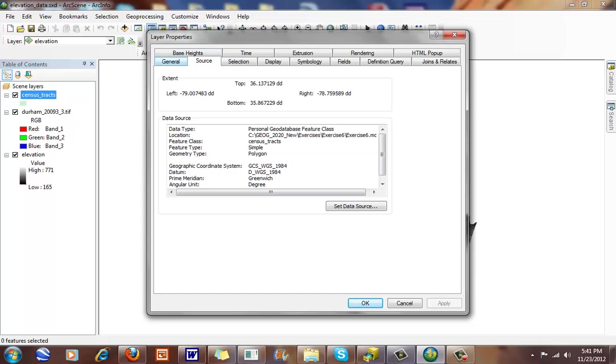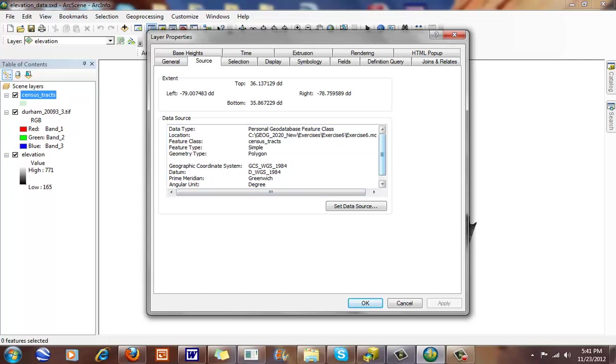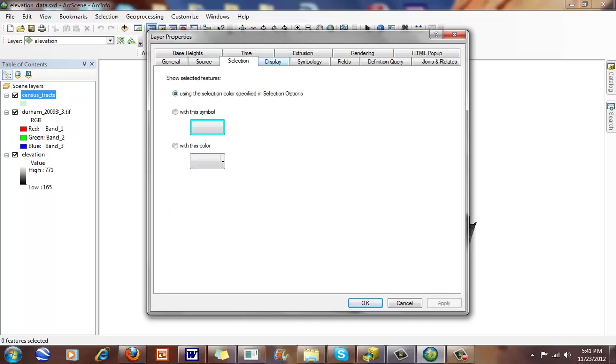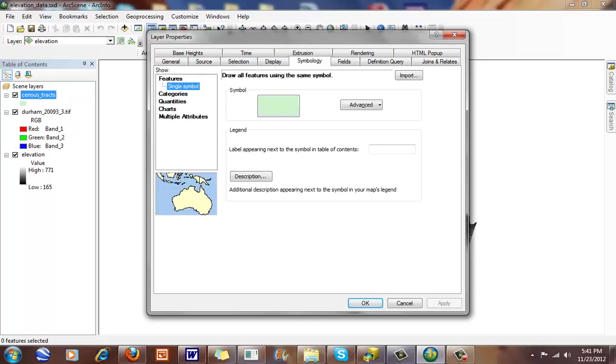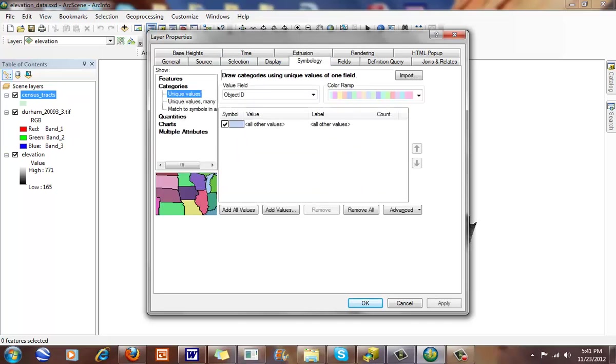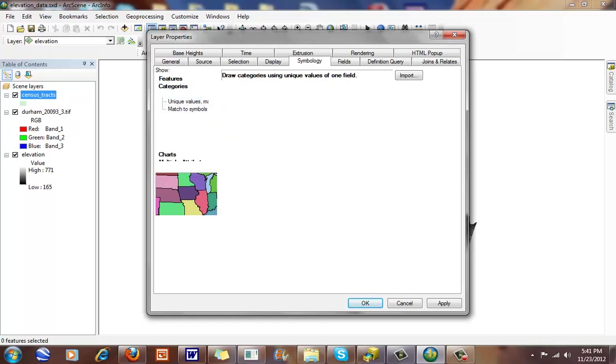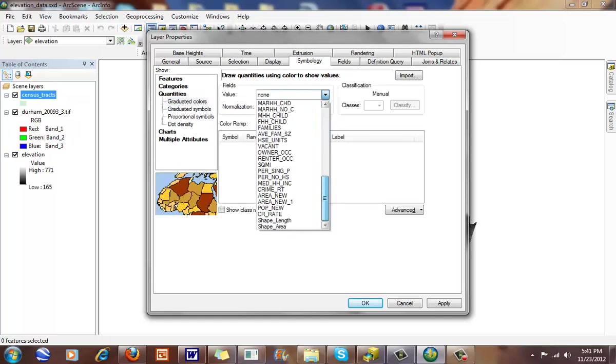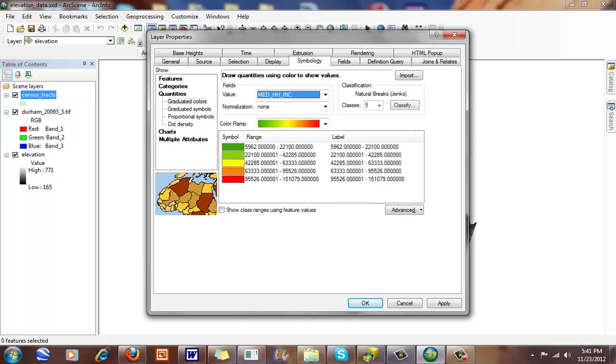You notice we have a couple of new tabs here that we can look at. We have our general, source, and some of these that we're kind of familiar with. We have our selection display, symbology, and we've seen those before because I can click on my categories, my quantities. I can go here.